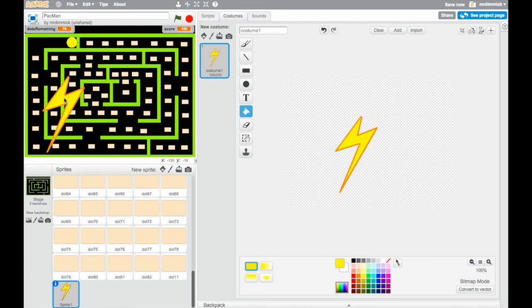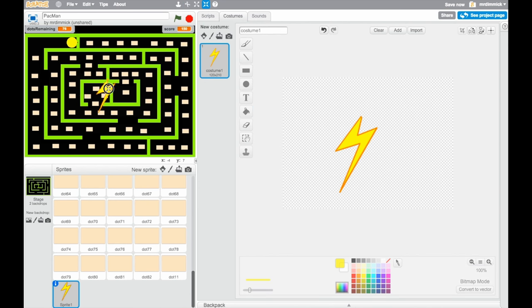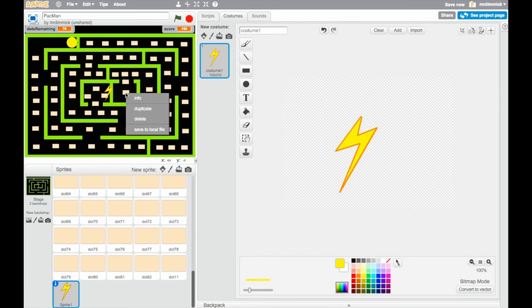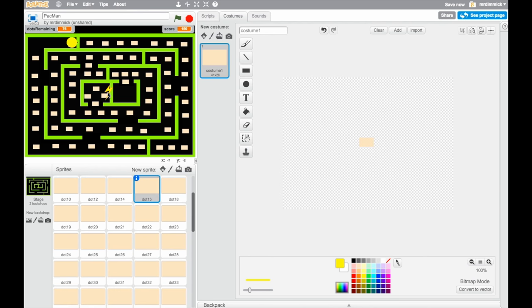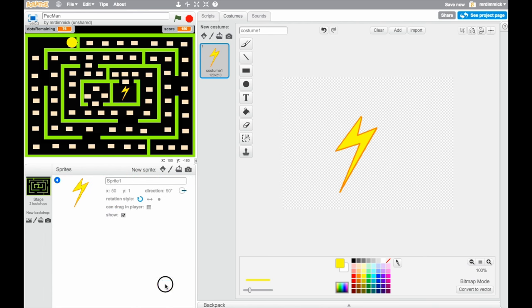Now it's obviously a bit big so I would like to make it smaller so again I can grab my shrink tool and I can keep clicking until it's small enough. And what I'm going to do is I think I might get rid of this dot and I'm going to place it in there instead of that dot. And notice it's called sprite one and you know how I feel about that so let's change that to something like lightning bonus.